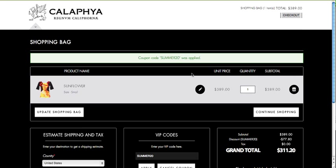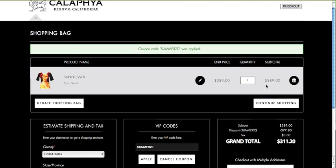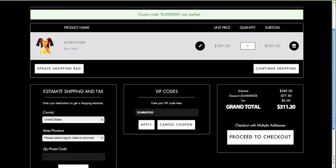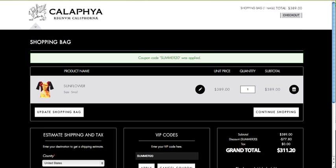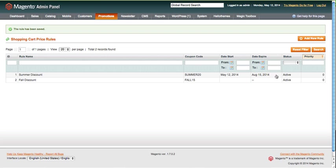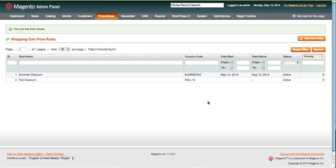I've got a product here where I've applied the summer20, and you can see it's discounted 77.80 for 20% off at 311, which is from this coupon. So that's pretty much it.